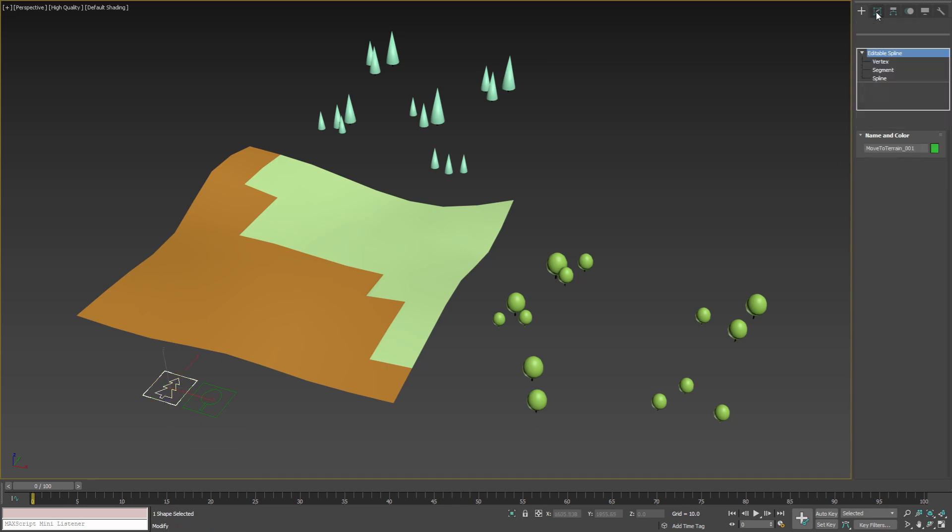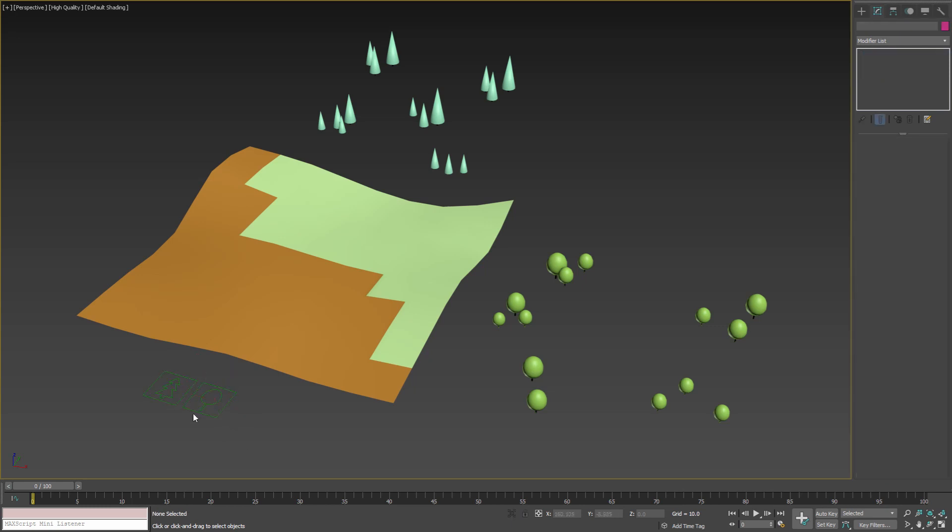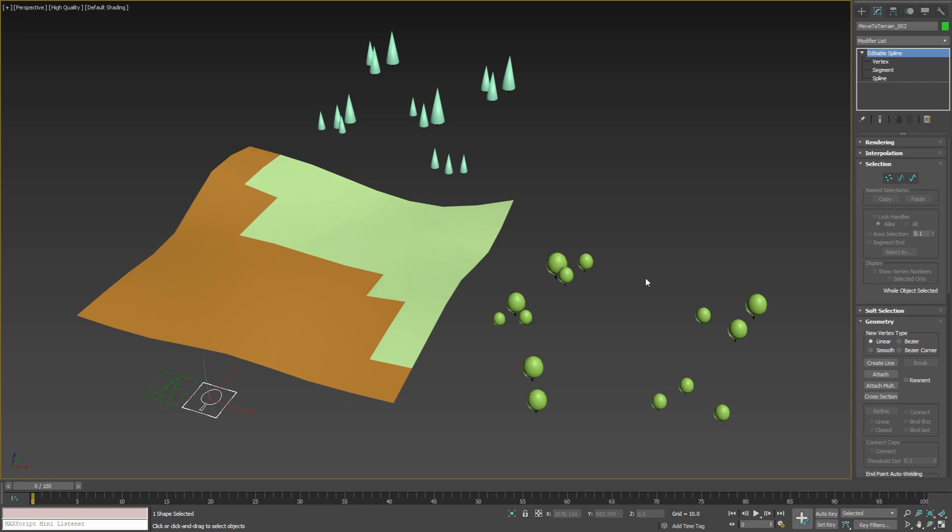These objects are simple editable spline objects and both of them have the same functionality but different appearance. You can modify the look of these nodes by editing the spline as any other 3ds Max editable spline.